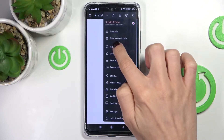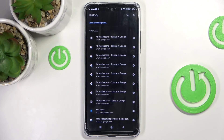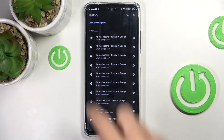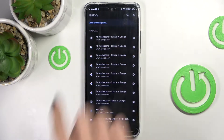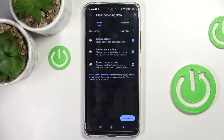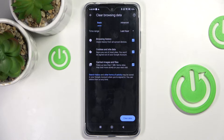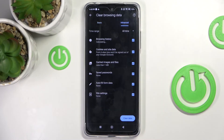Select history, and here select clear browsing data. You will be able to see basic and advanced options. Under basic, you've got browsing history, cookies and site data, and cached images and files.